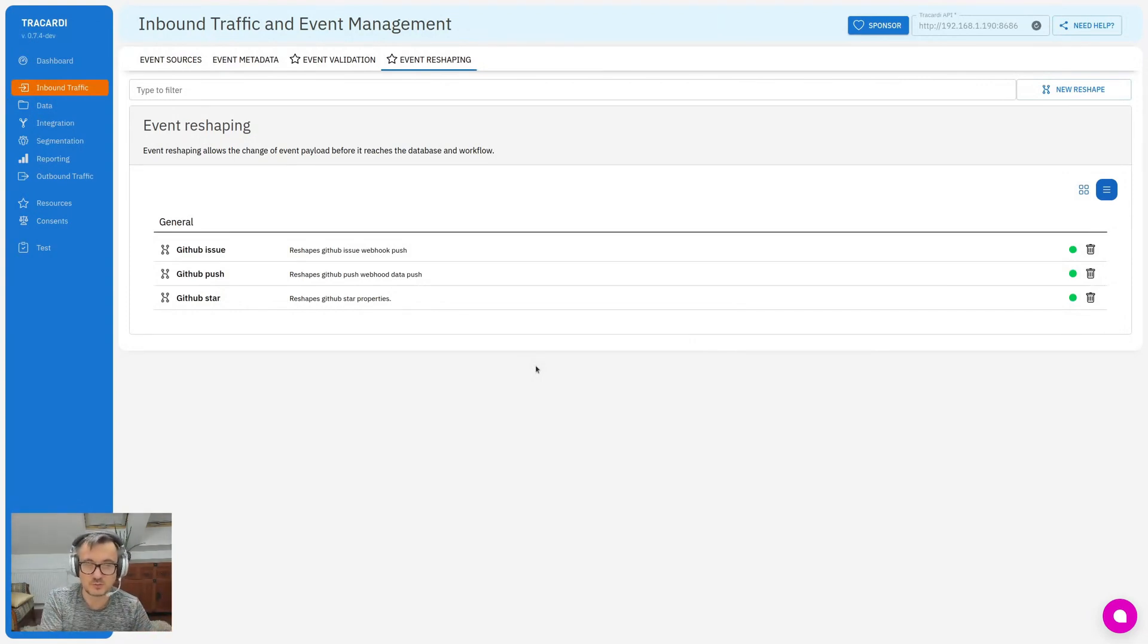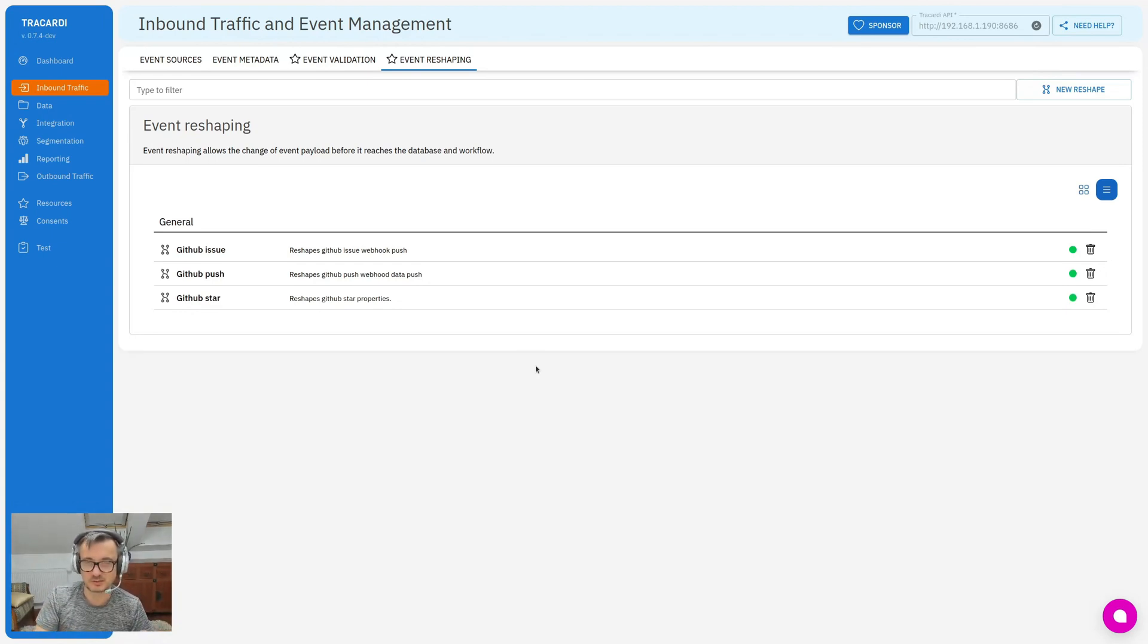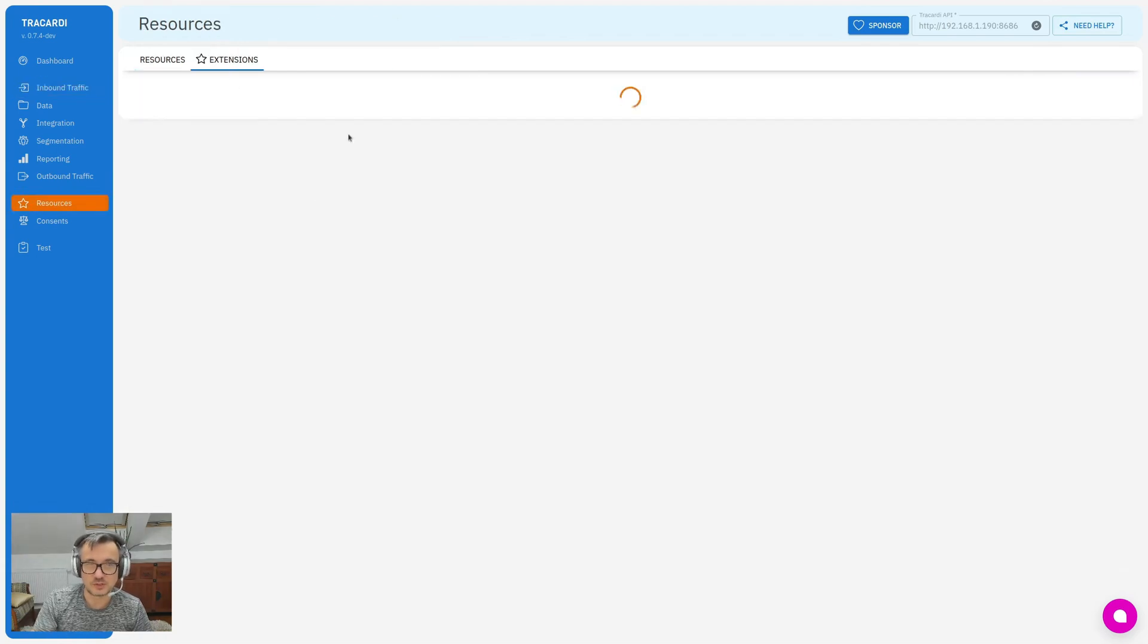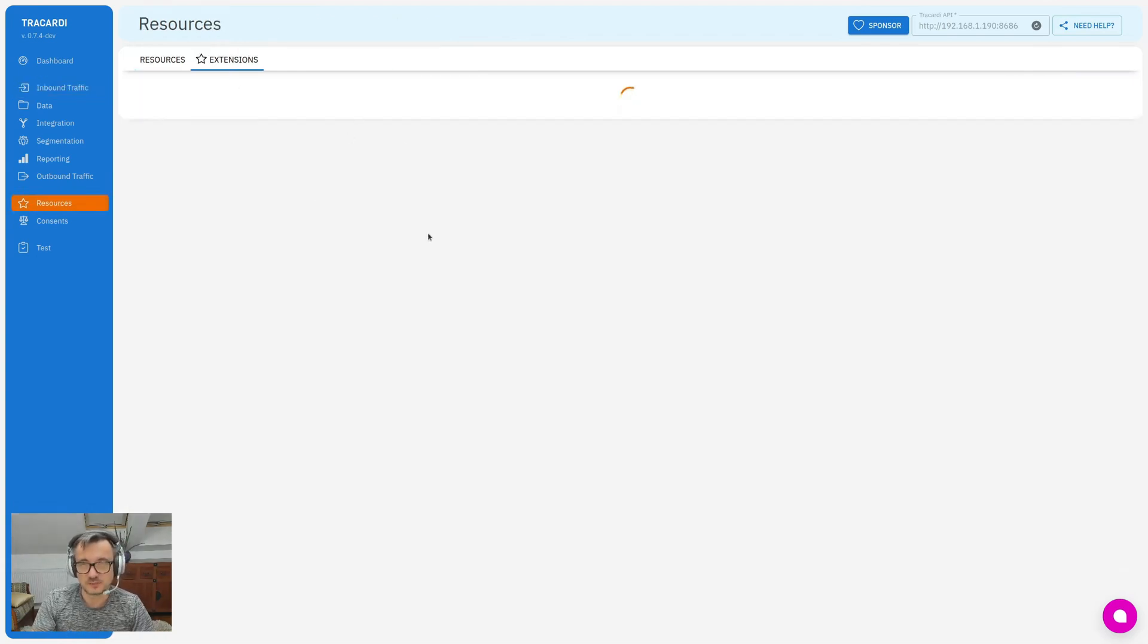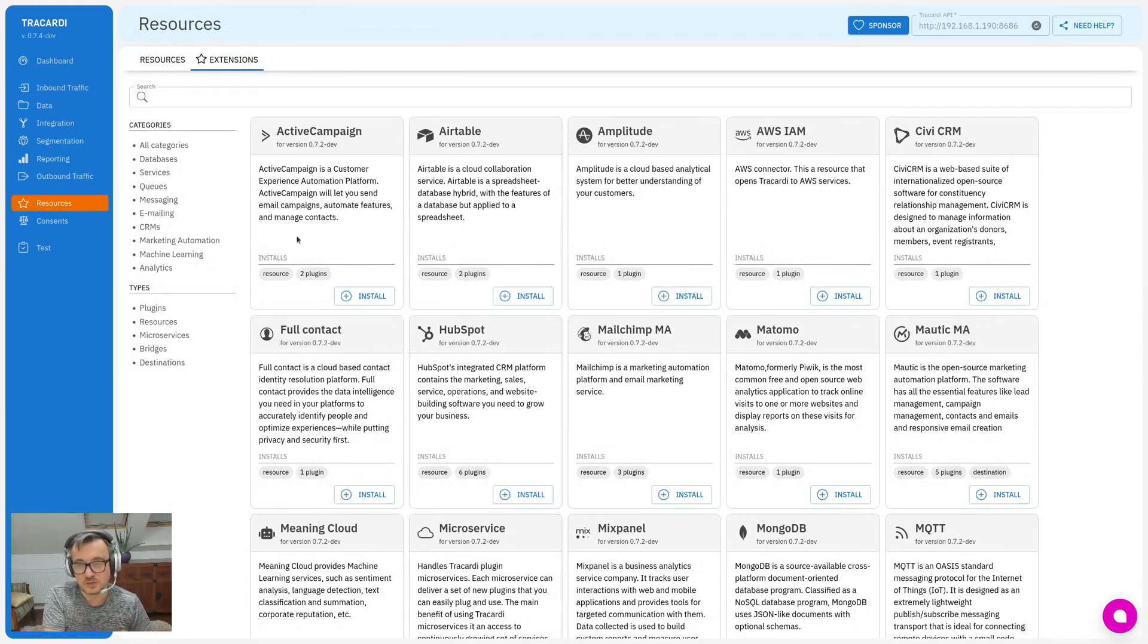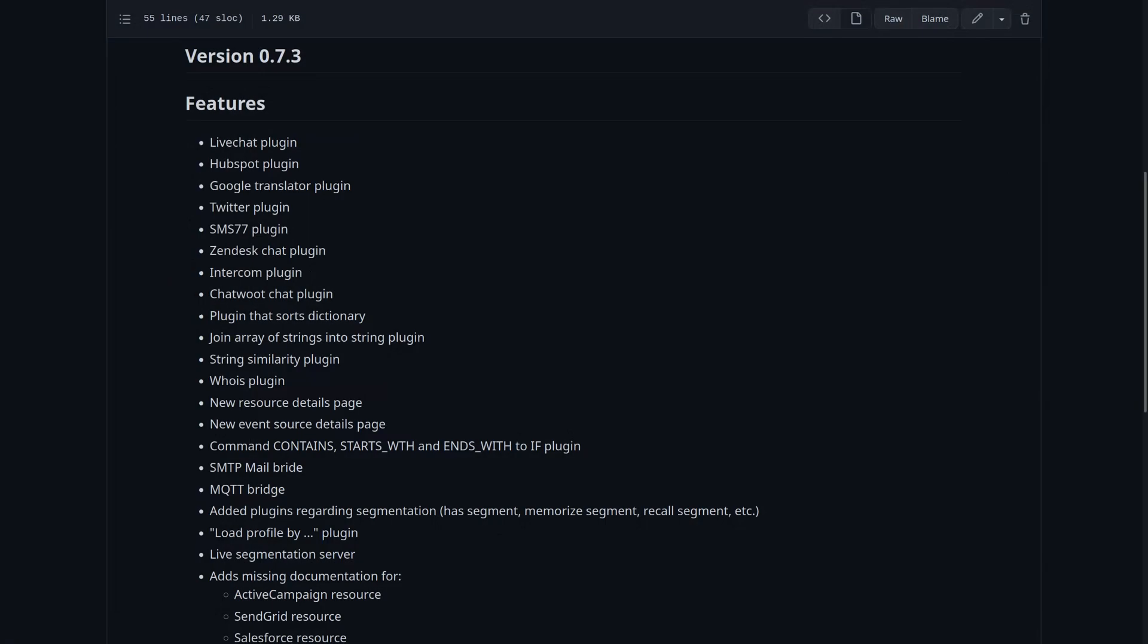Some plugins are just hidden and you have to go to Resources and Extensions to find them. I'm not discussing it anymore. But if you are interested in what have changed, on our GitHub page there is a file called Changes, and there is a list of the main changes in the system.